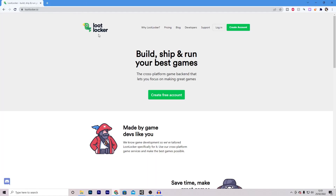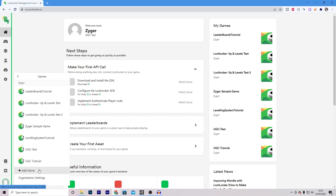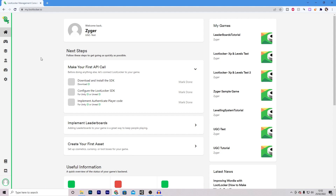Next, go to the Loot Locker website - I'll leave a link in the description - and create an account. The process should be fairly straightforward: set up a new game and select your platform. If you already have an account, select your profile, press games, and add a new game. At some point when making the game, you'll be asked to select a platform. It doesn't really matter which one you choose, but we need to make sure the same one is selected inside of Unity. You can always change it in settings later.